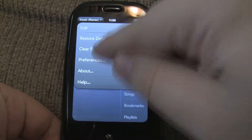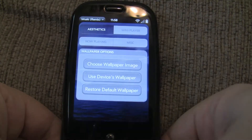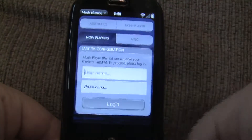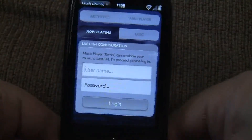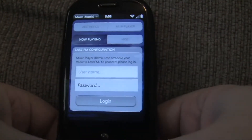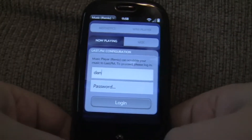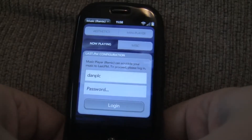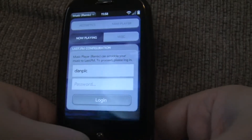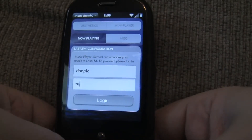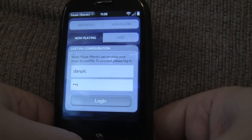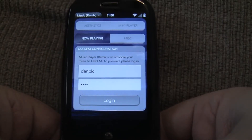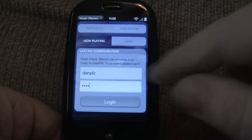We'll go to the preferences screen and set up our account. We'll just type in our username and password. Incidentally, the password that I'm typing in right now — test — will be changed before I upload it, so don't try to log into my account.